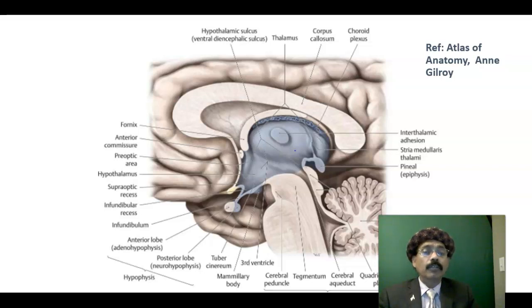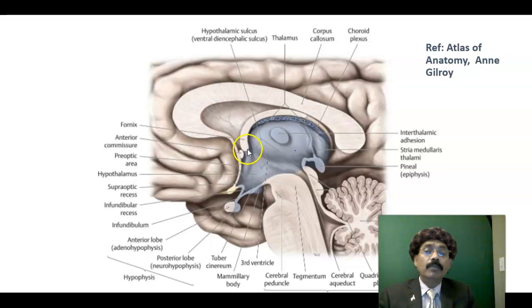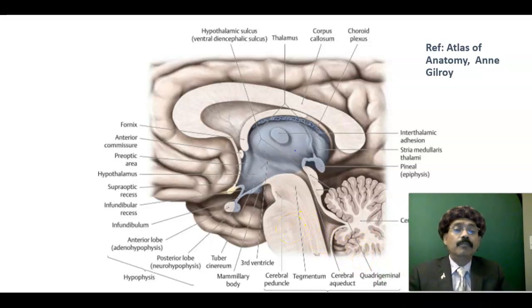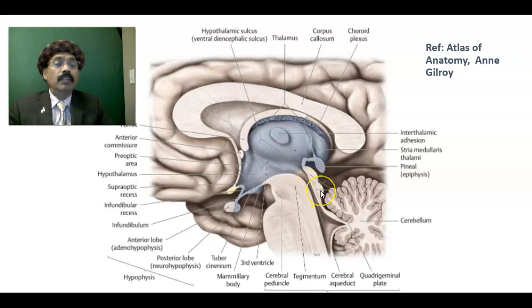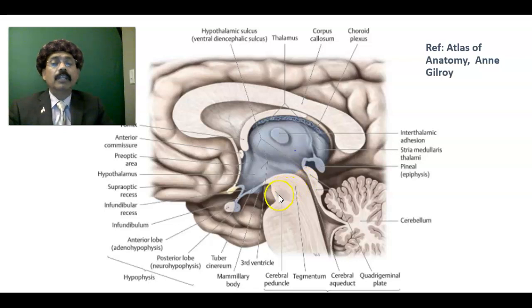The lateral ventricles communicate with the third ventricle via the interventricular foramina of Monro. From the third ventricle we go to the fourth ventricle, which lies between the cerebellum and the brainstem. The midbrain in its posterior aspect is called the tectum, which contains the quadrigeminal plate: the superior colliculi (for vision) and inferior colliculi (for hearing). In front of the tegmentum is the substantia nigra, then the crus cerebri.